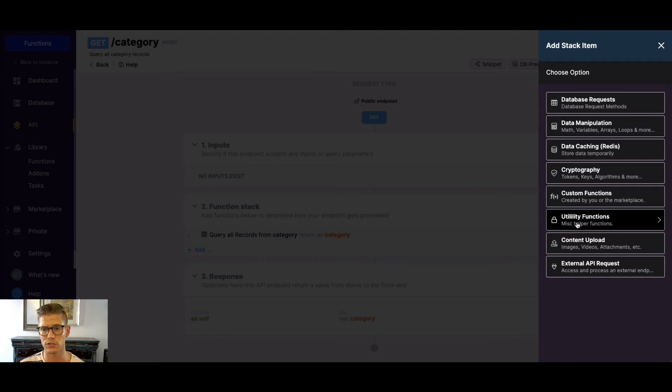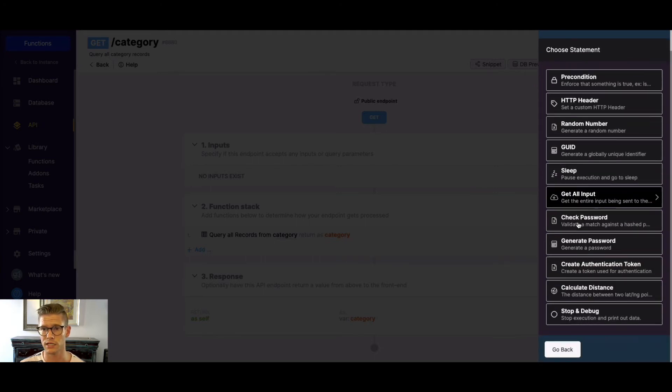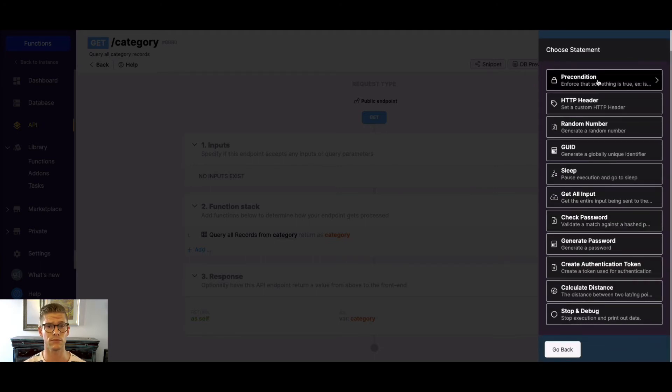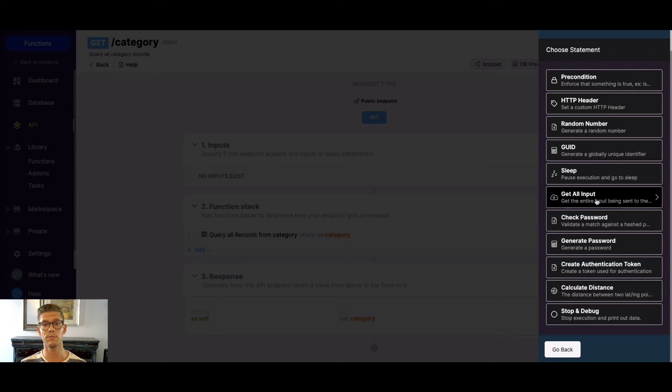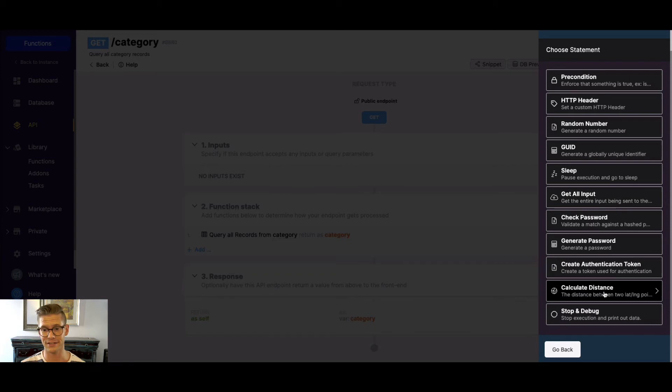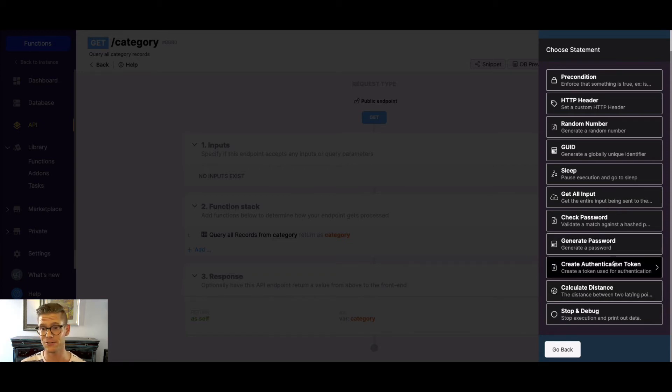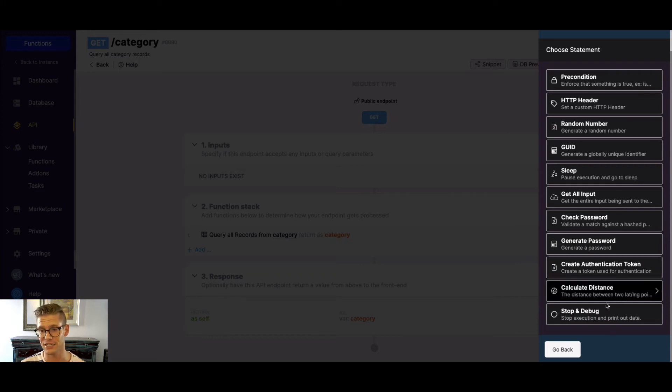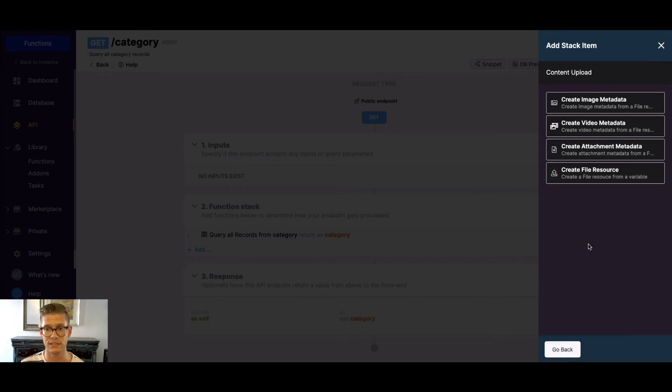You also have utility functions where there's things like preconditions where you must enforce something that's true to set a layer of maybe security to happen. You can set HTTP headers. Get all inputs if you're using a webhook and you need to capture all the data coming in. So there's a lot here. You can calculate distance. So once again, I'm not going to go through all of these. Please check out our documentation. But I just kind of want to go over a piece-by-piece little overview.